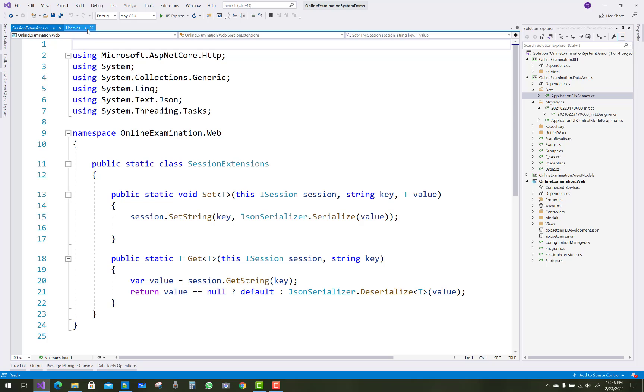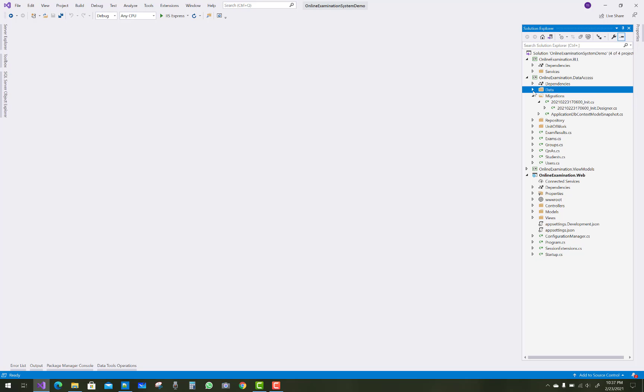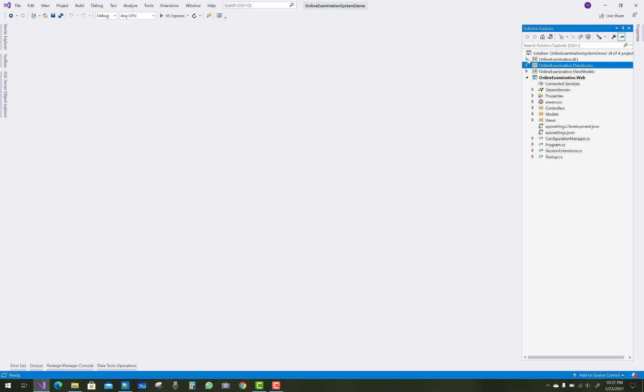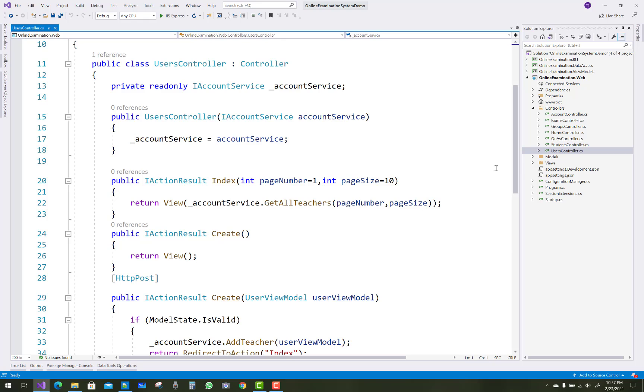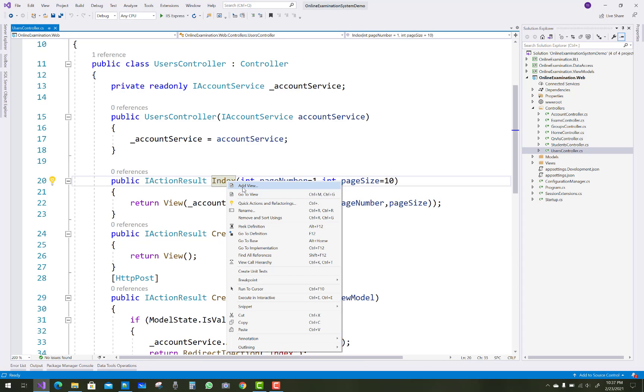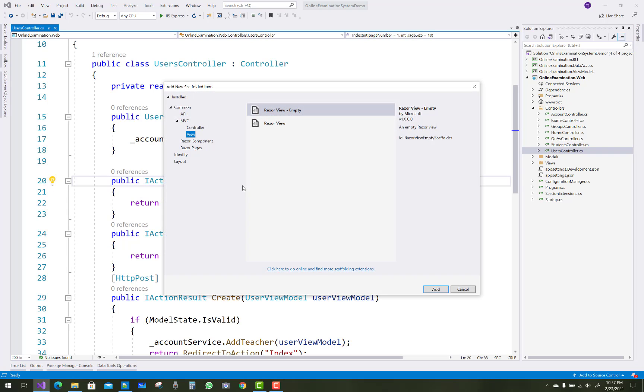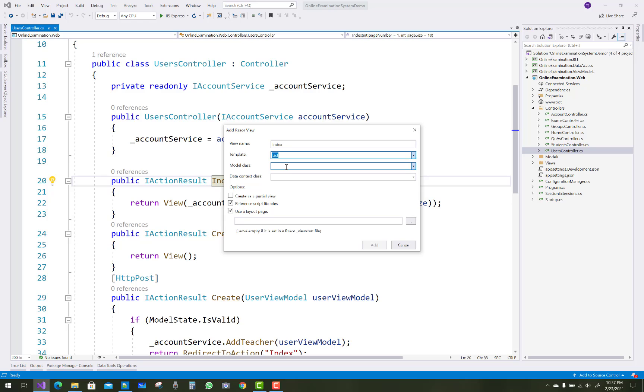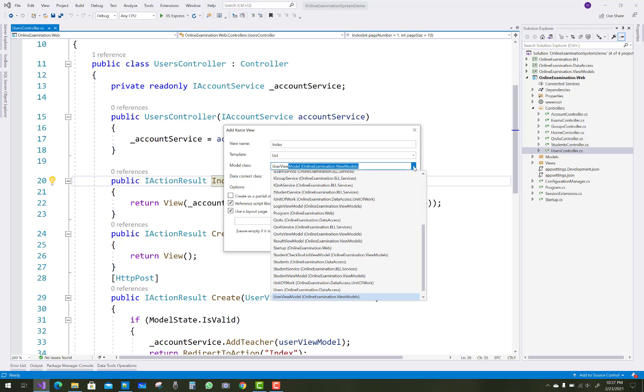What are the next things to do in your project? Just open your user controller and you can see the index action method where all teachers account service get all teachers base number and page size. Just generate a Razor view related to your controller action method. In the template you can select a view name that is index, template is list, and the model name is user view model.